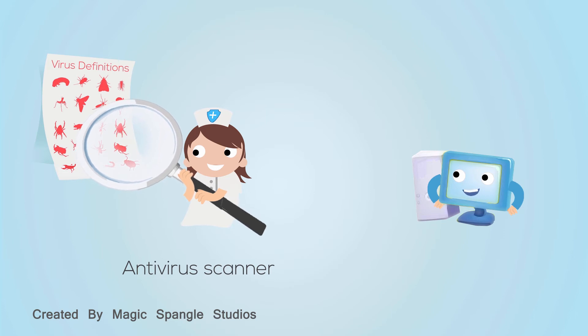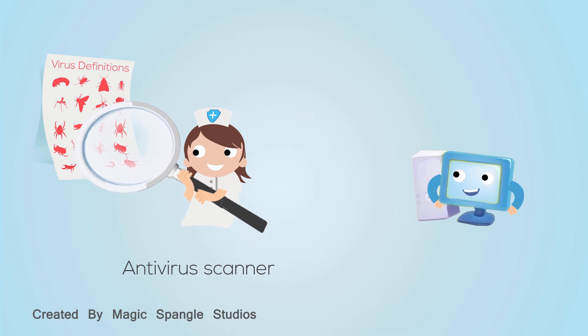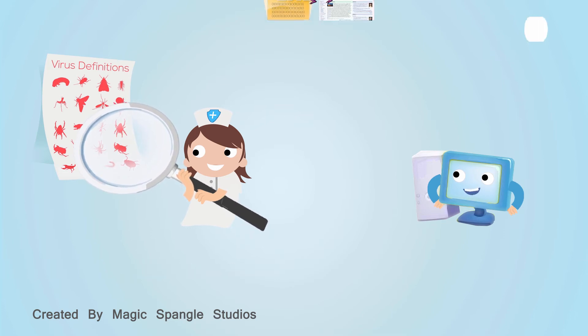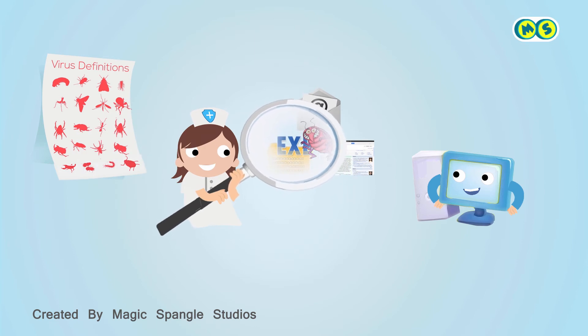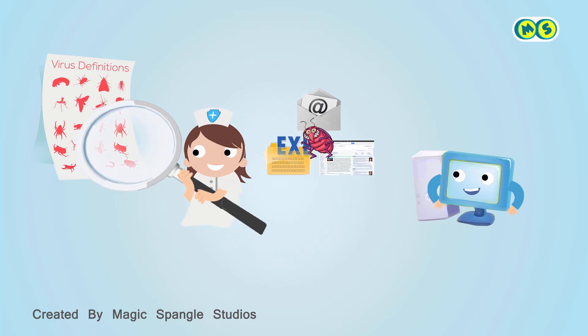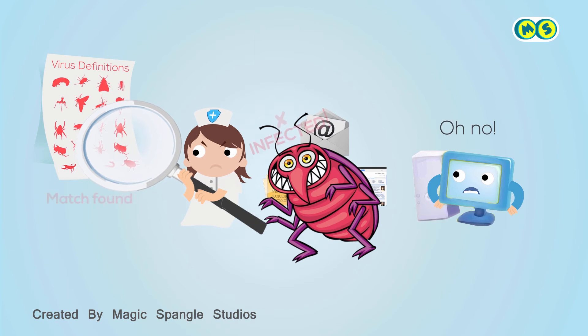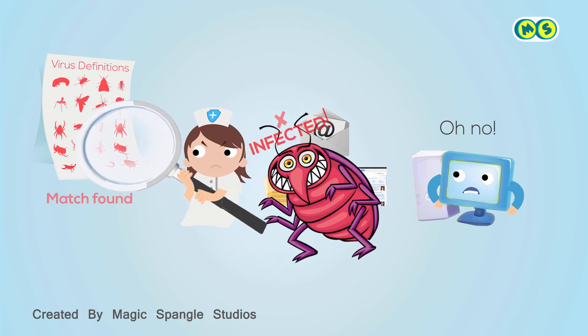Whenever the operating system accesses a file that could potentially contain a virus, the antivirus software steps in and scans the file before the operating system uses it. This process takes less than a second, so it doesn't slow down your work very much.